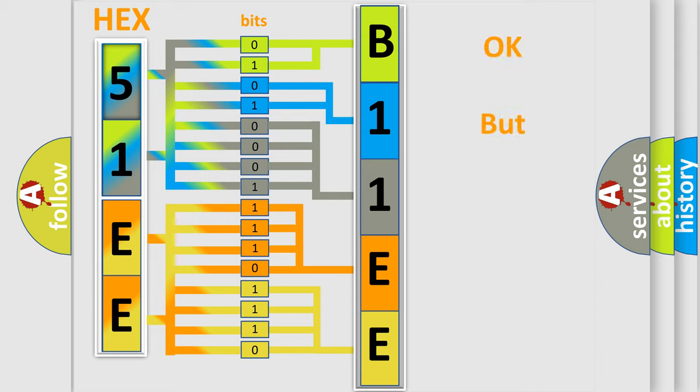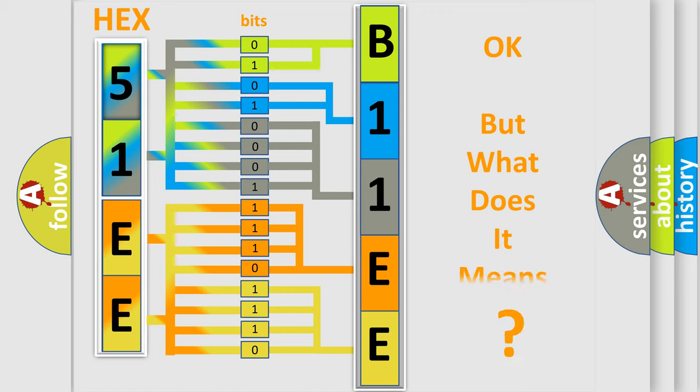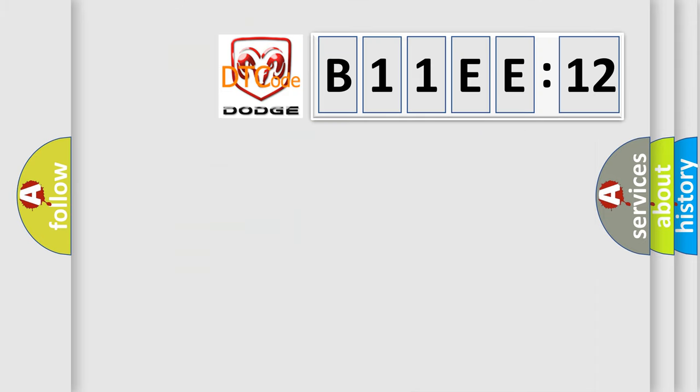The number itself does not make sense to us if we cannot assign information about what it actually expresses. So, what does the diagnostic trouble code B11EE12 interpret specifically for Dodge car manufacturers?